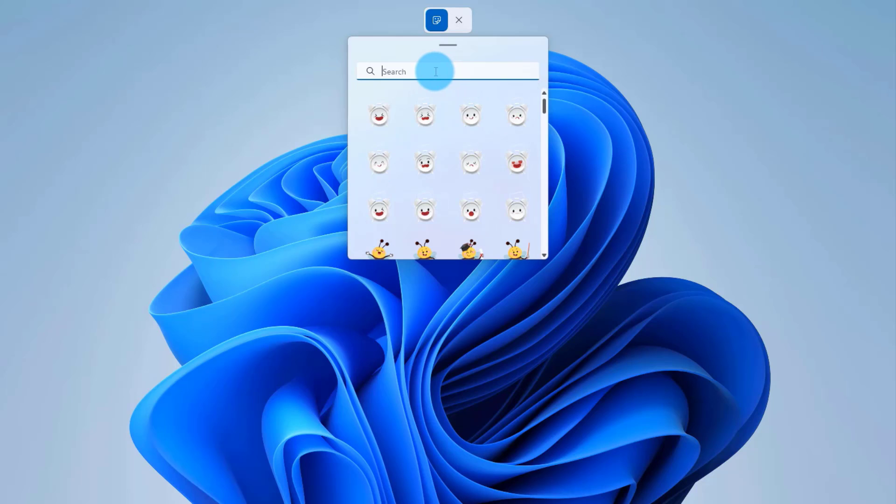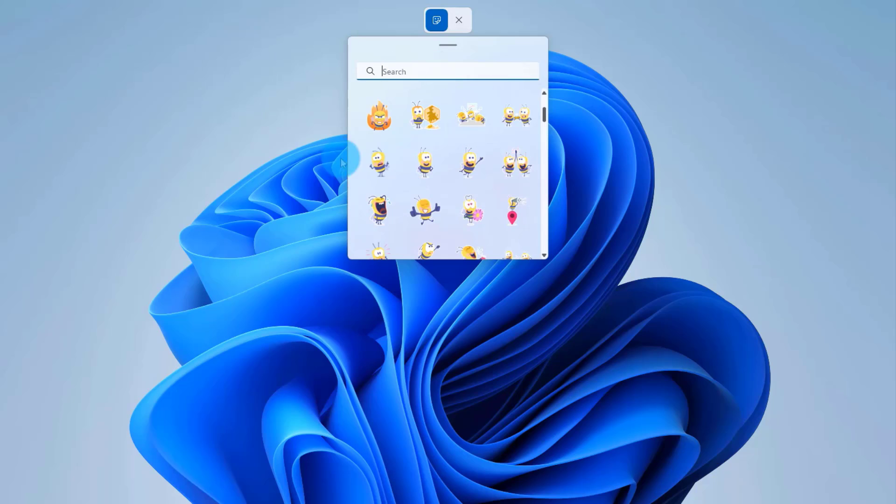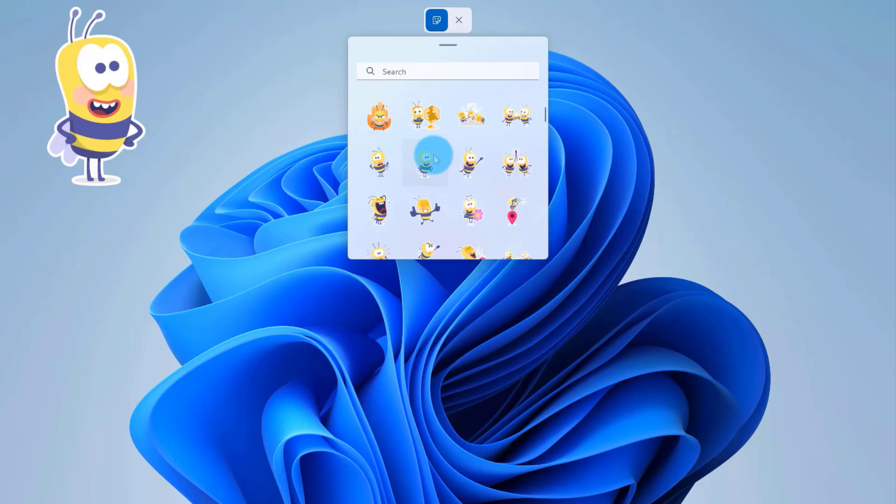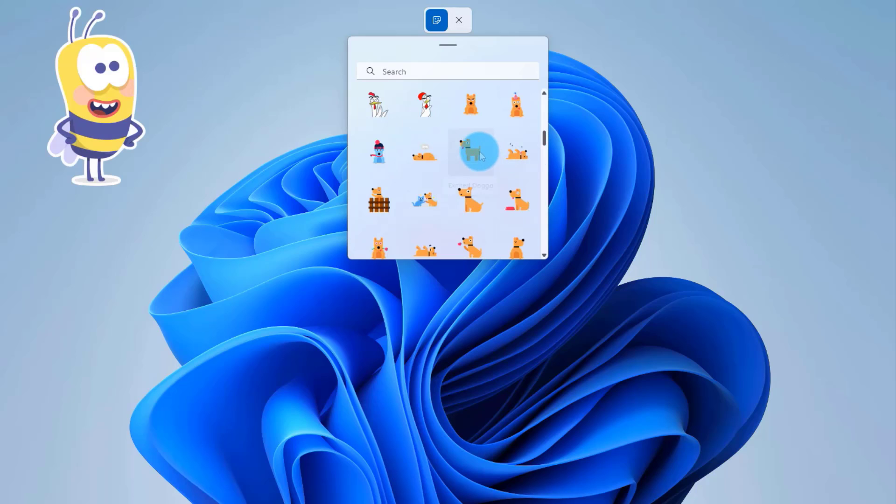You can also type here what you would like. To add the stickers, you just have to click on it. I can add another one here.